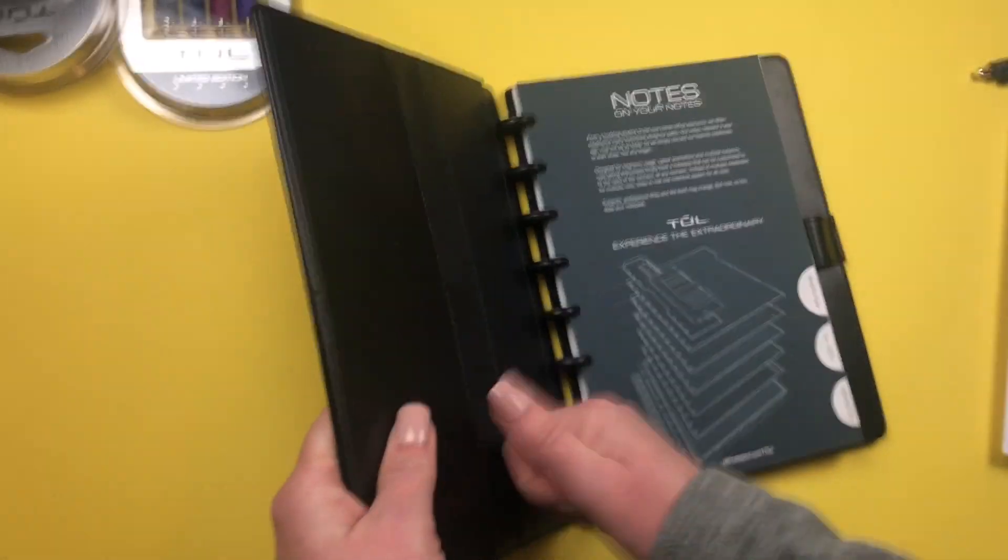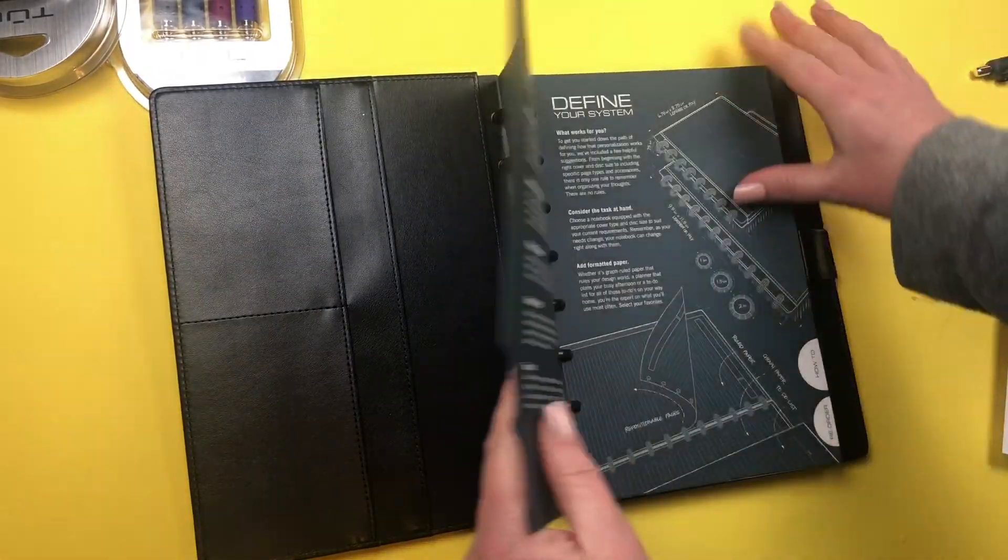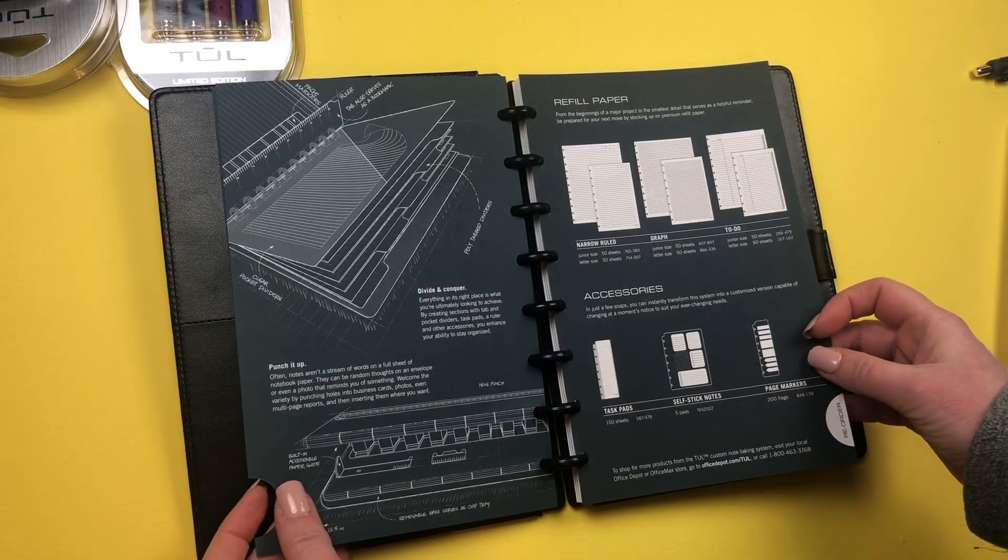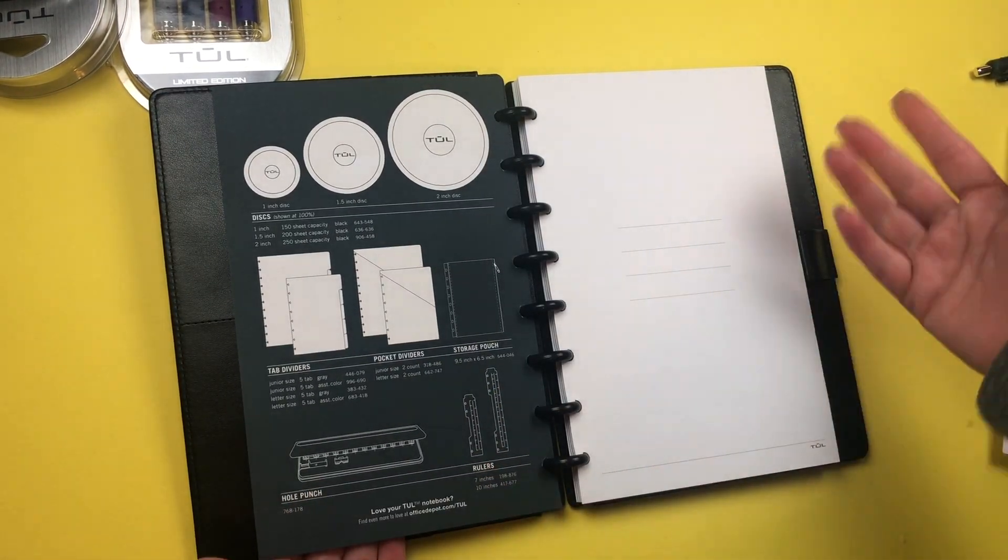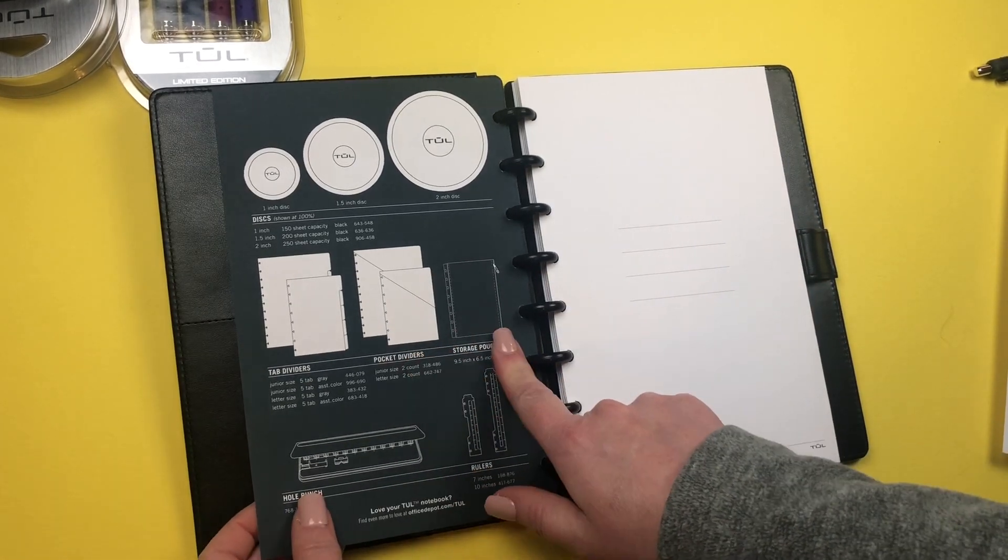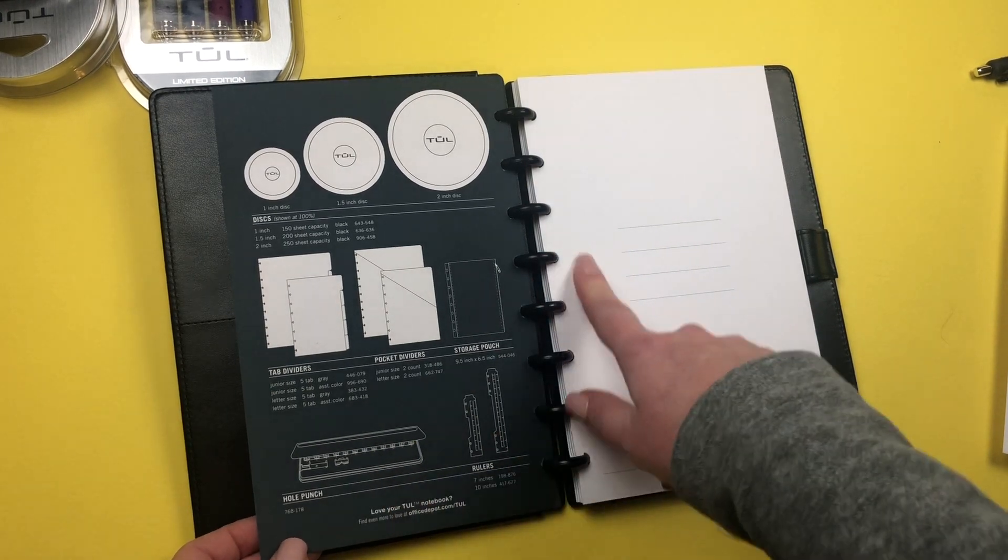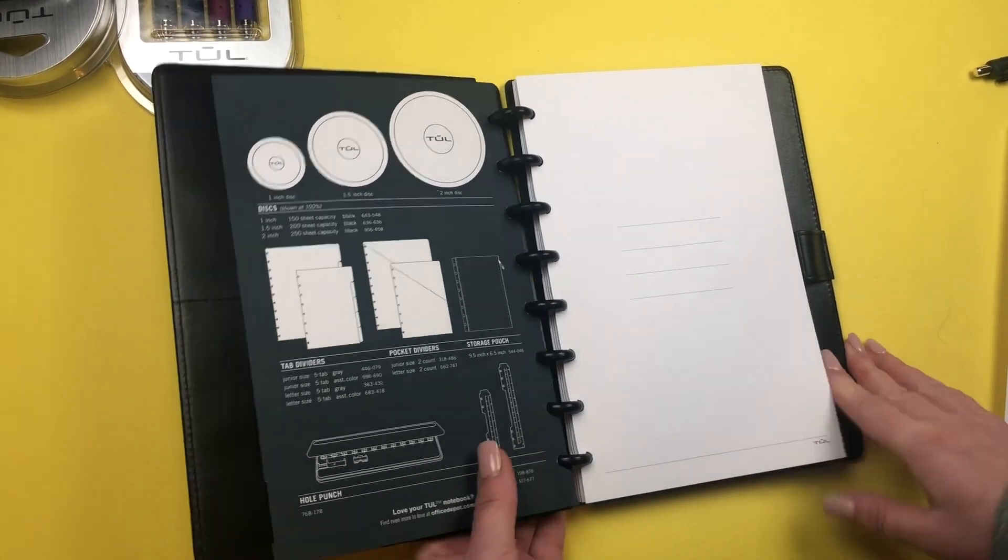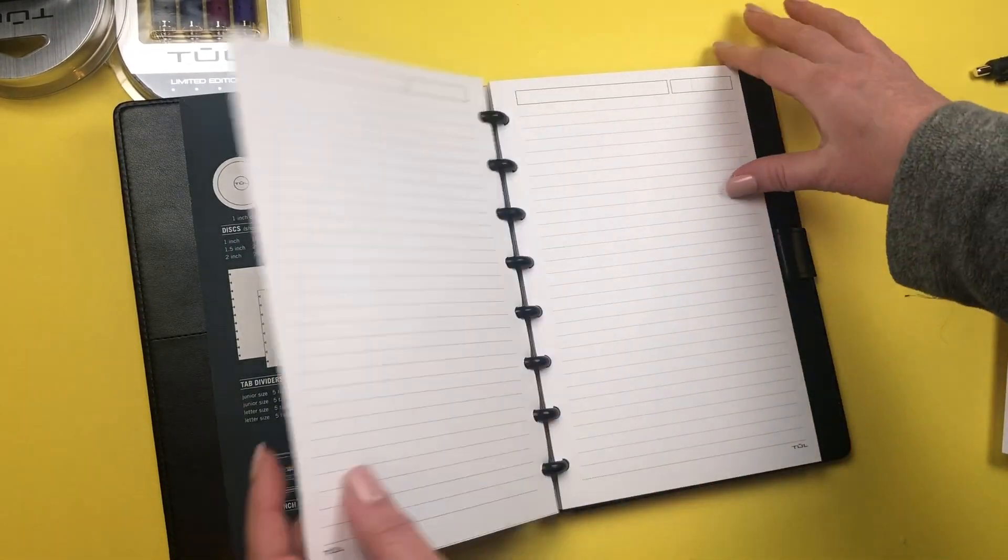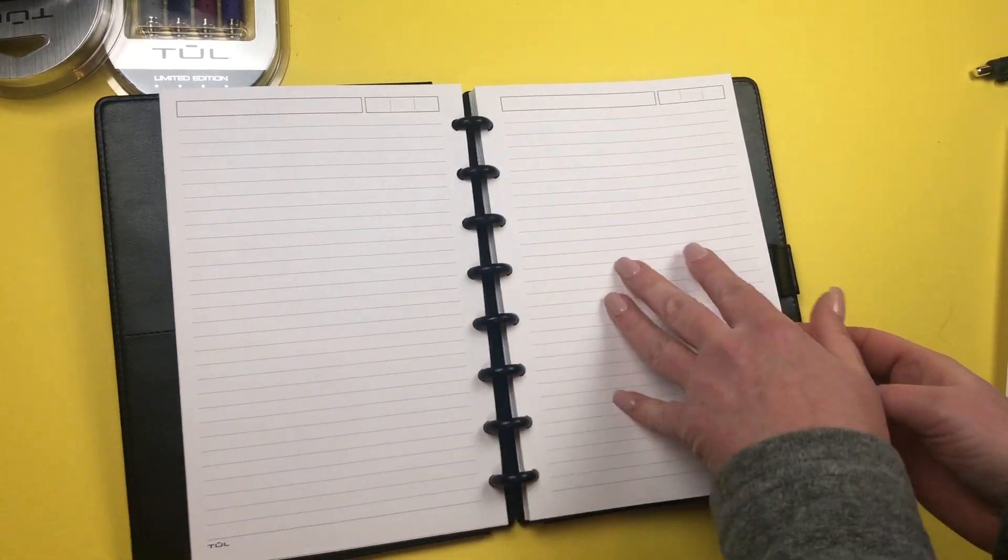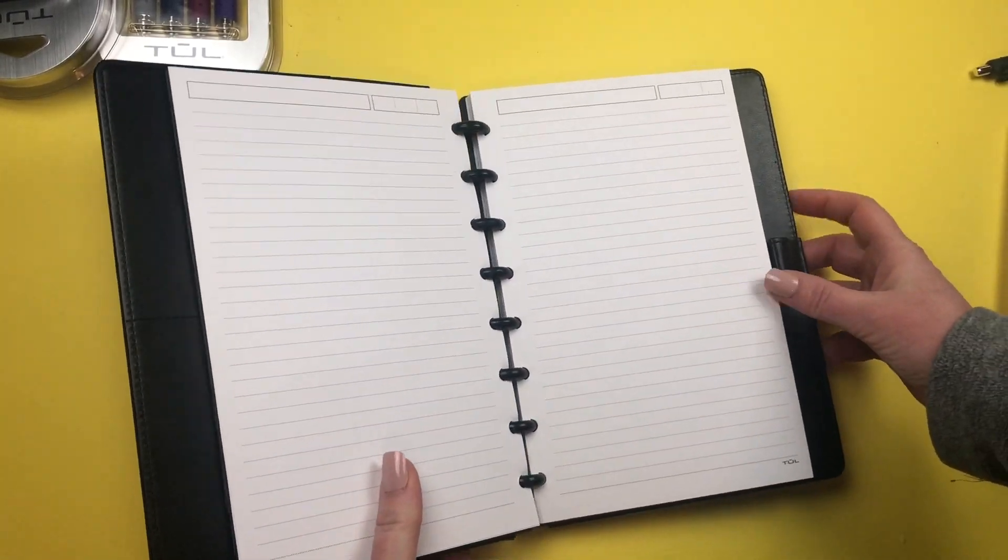I love that it has pockets on the side here and it's very sturdy, so that's great for on the go. Then it has a list of how to use the system and the different accessories that you can buy separately, such as storage pouches, pocket dividers, tab dividers. They have a hole punch specific to the system and rulers. It's just got an opening page here and the rest are just lined pages with header spaces, a good amount of paper there.